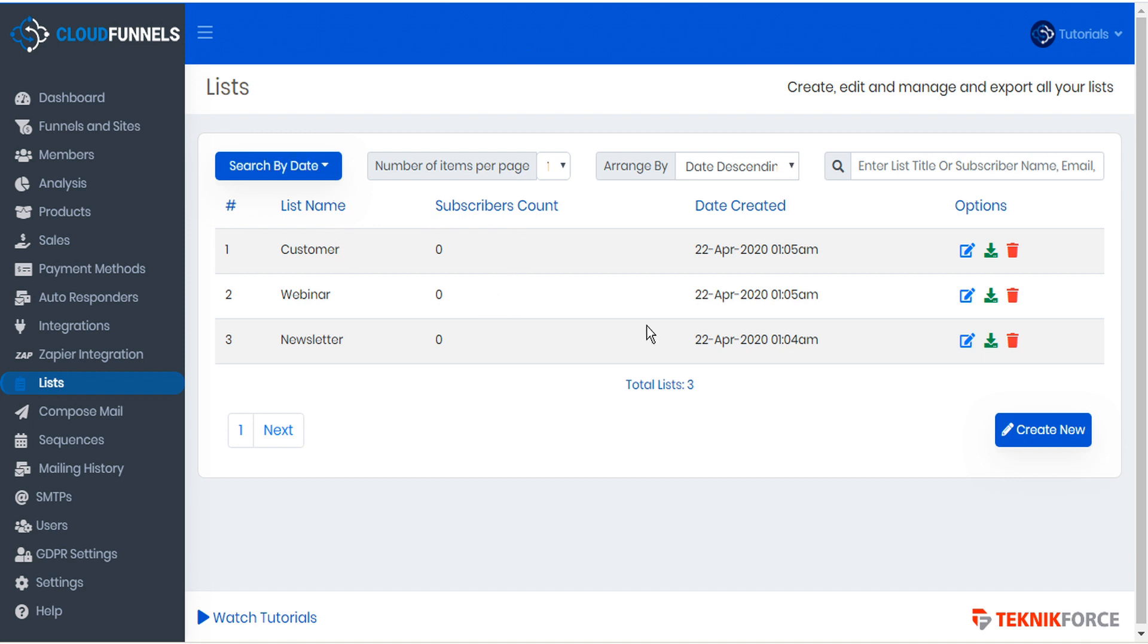Options available for your existing lists include editing the list, downloading it as a CSV, or deleting the list.